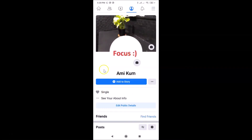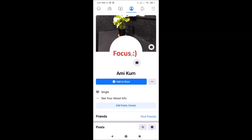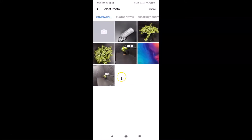Now I have my profile page opened. After that, you have to tap on your profile picture. Here we have this screen opened, and here we have the option 'Select Profile Picture' — just tap on this.